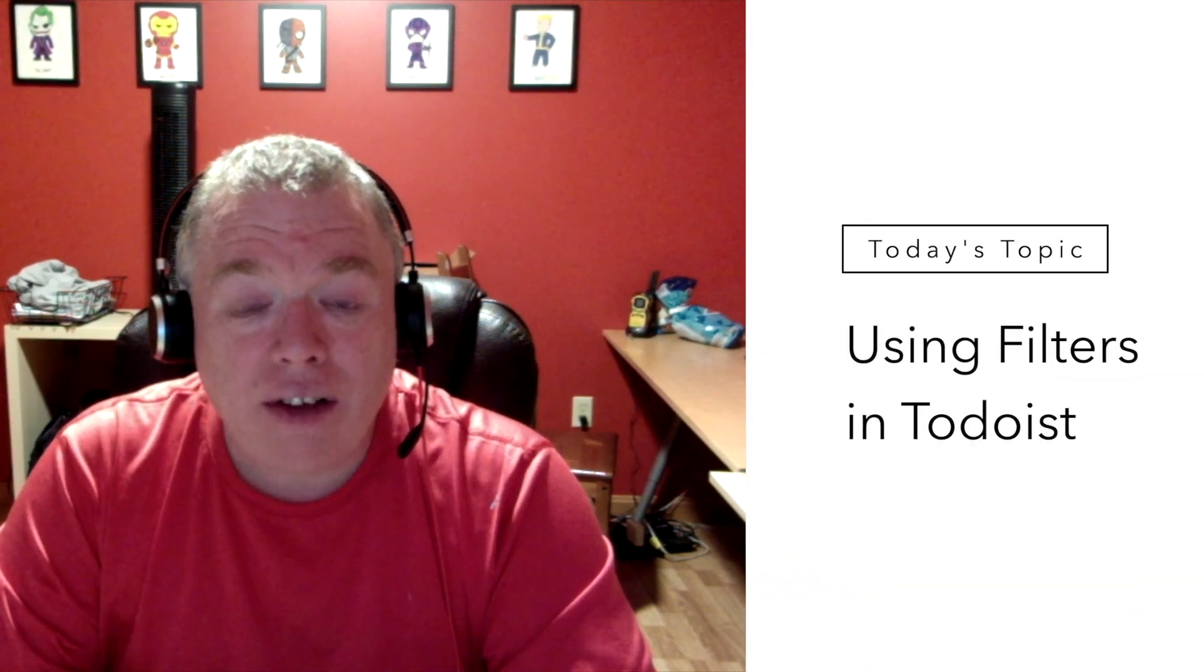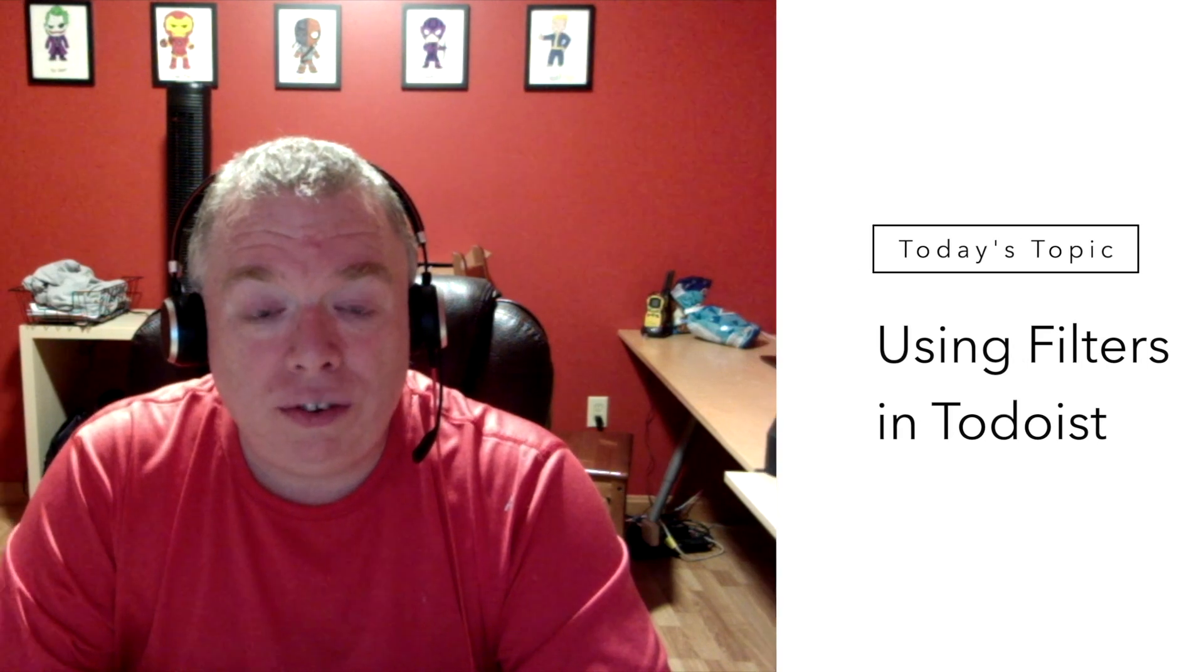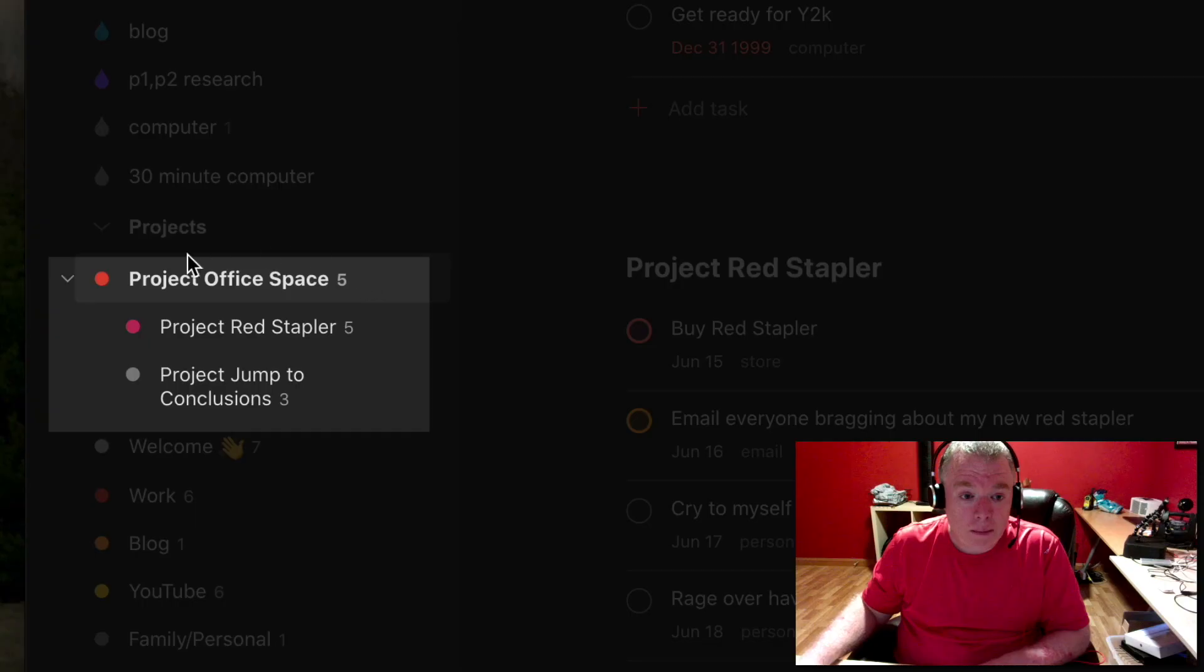Hi, this is Jimmy from the Productive Engineer. Today we'll be covering how to use filters to sort your tasks in Todoist.